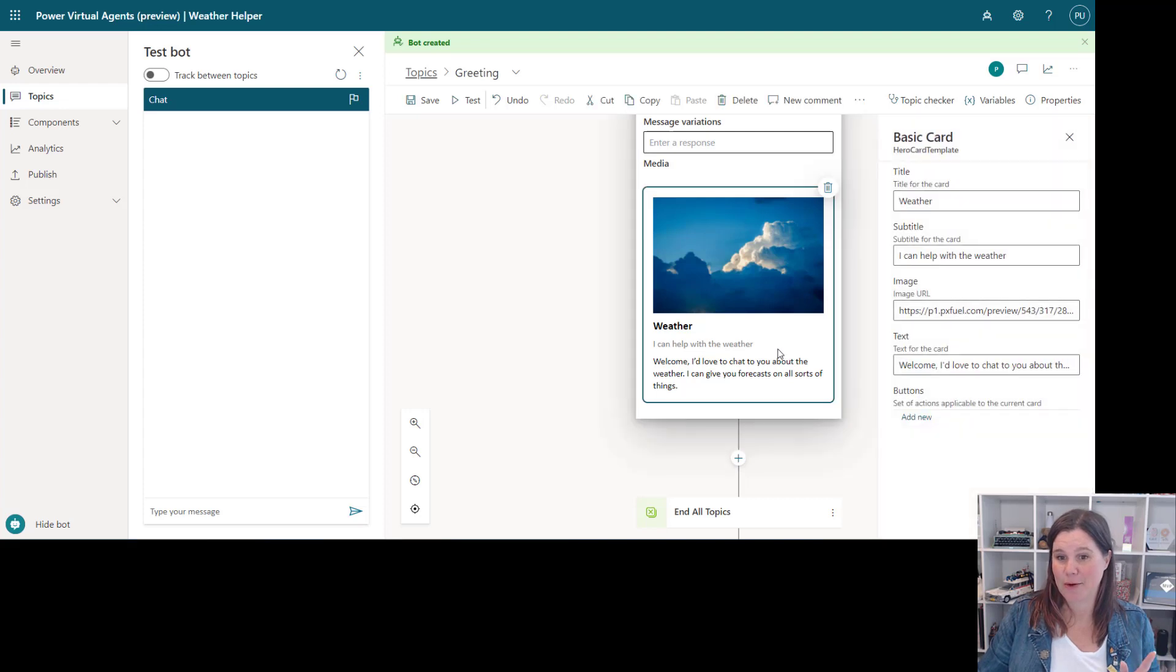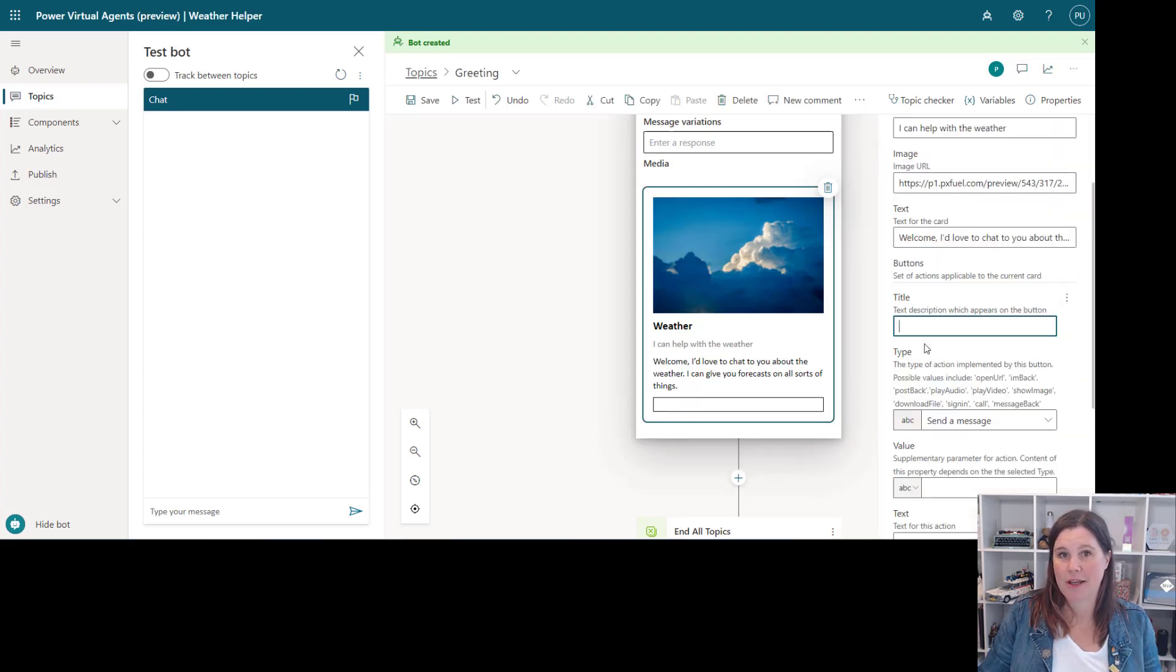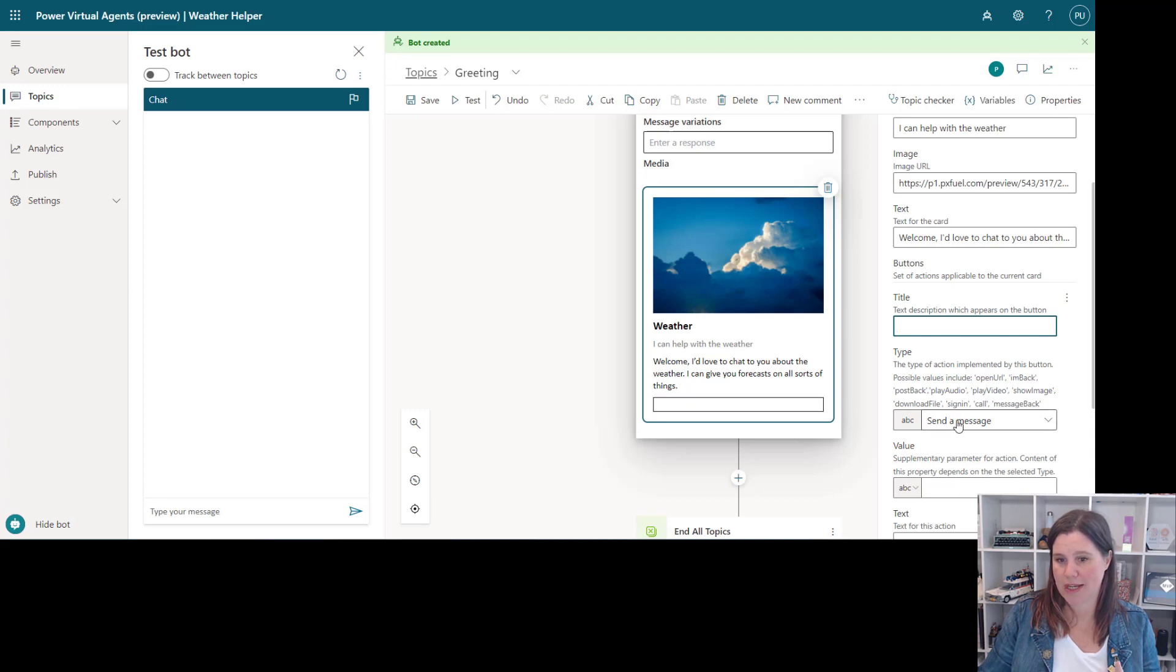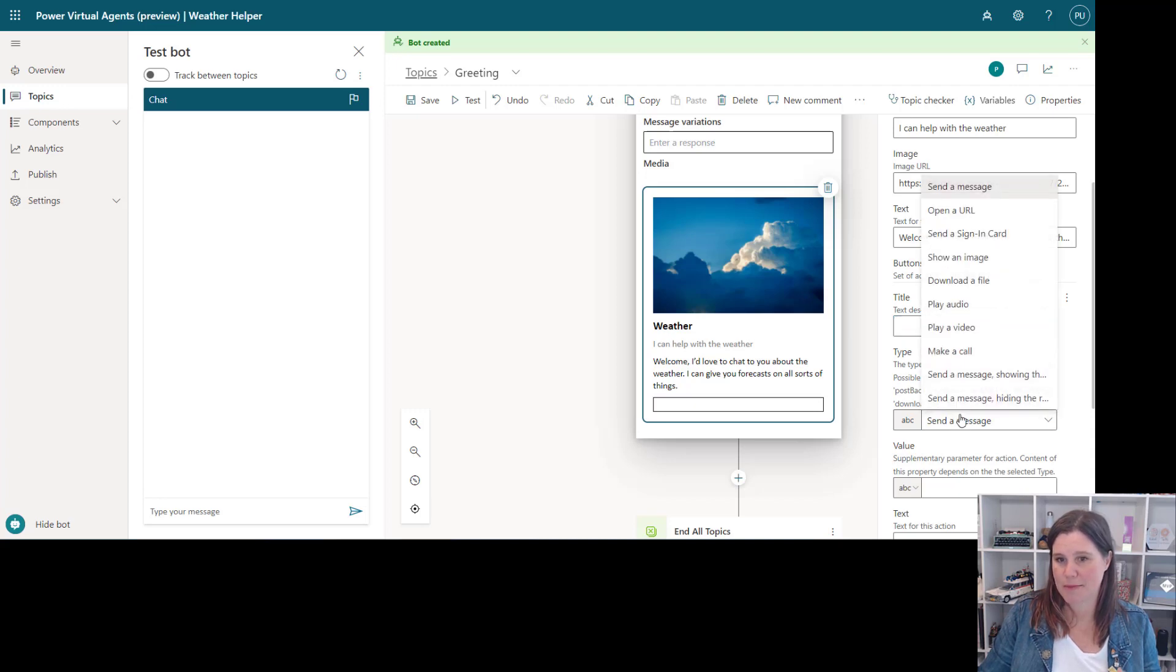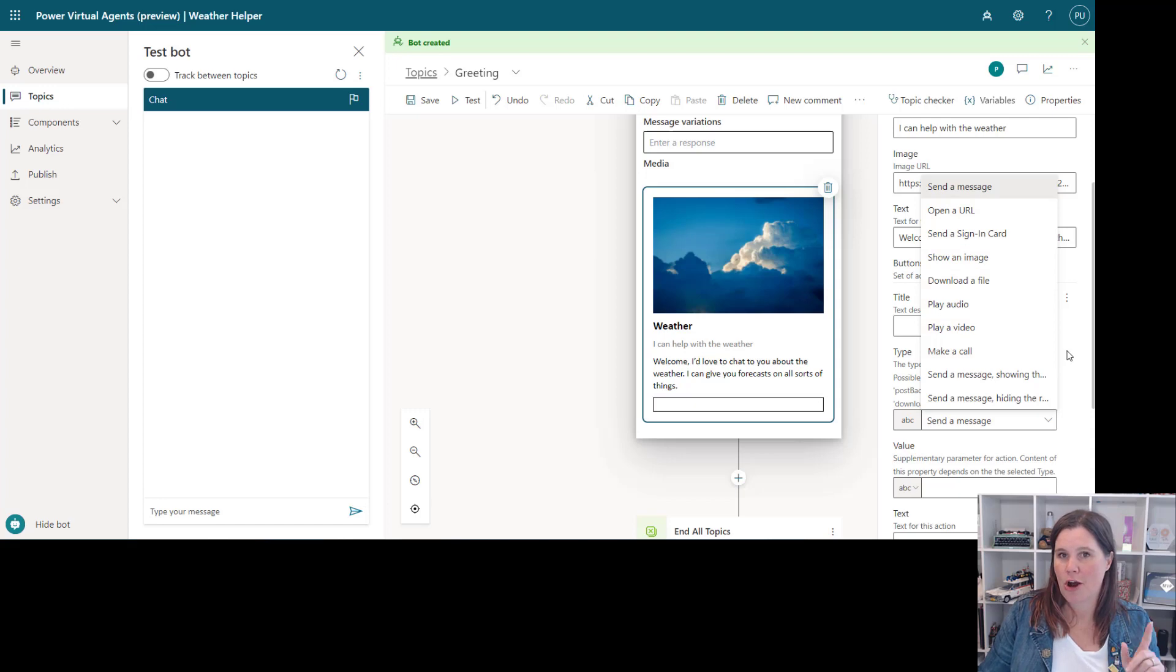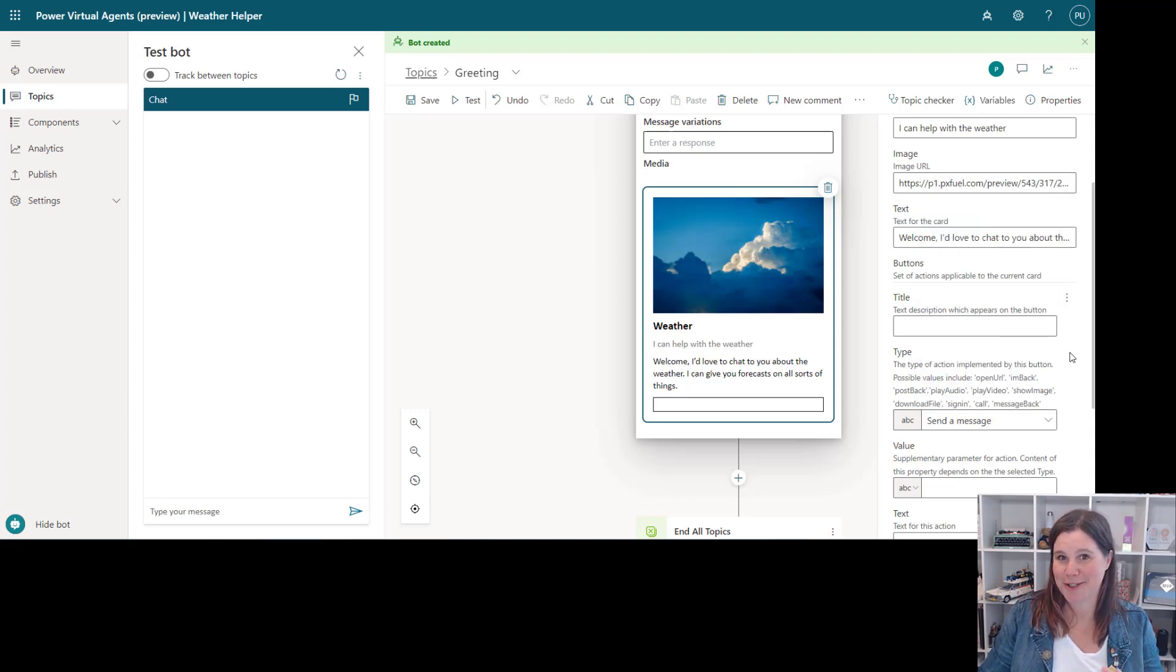Now the other thing we can do here is to add a button. This allows you to put a title in for the button and it can do all of these kinds of things. So we can send a message, play a video, download a file and so on. I've got more to explore here so I'm just going to highlight that that's an option that we could do.